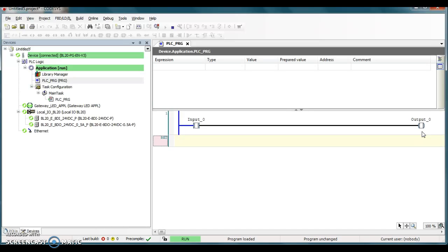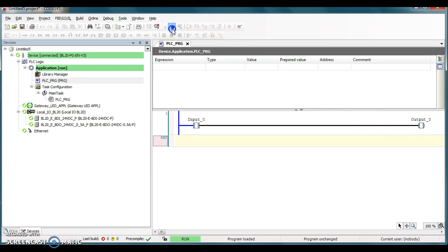I'll be doing some more videos because I want to show you guys how to map this to Modbus, this lathe and so forth. But this is just an introductory video on how to get online in CODIS version 3 with Turck IO. So, hey, thanks a lot. Have a great day. See you later, folks.